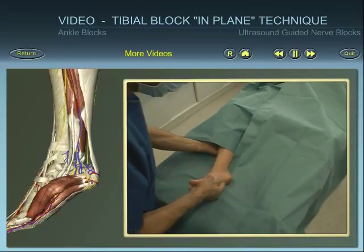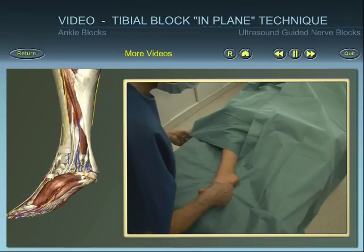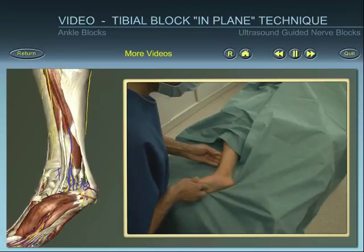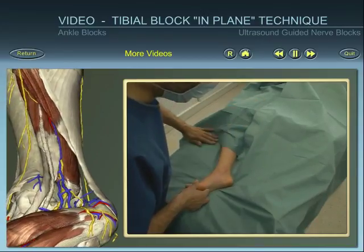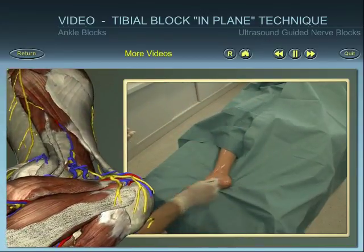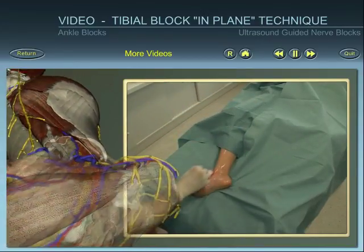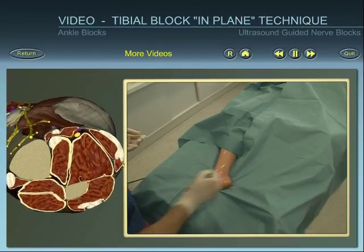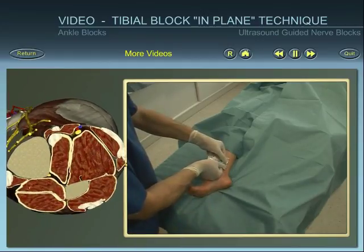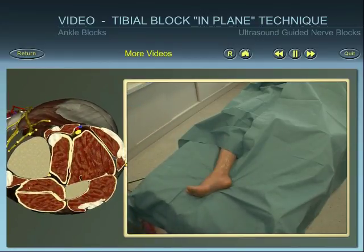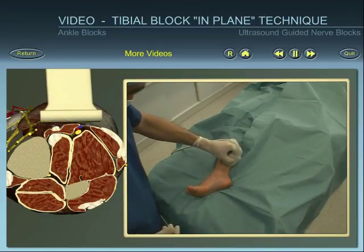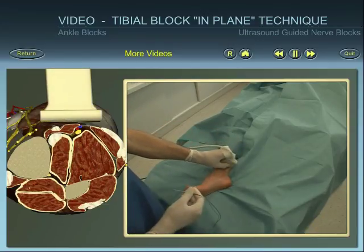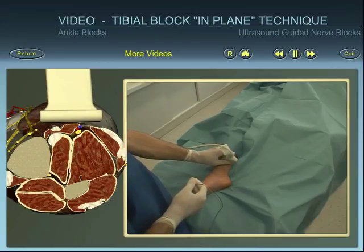Position the patient and identify superficial landmarks. After skin disinfection and using an aseptic technique, place the ultrasound probe on the skin. Align, rotate and tilt the probe to obtain the best view of the tibial nerve.